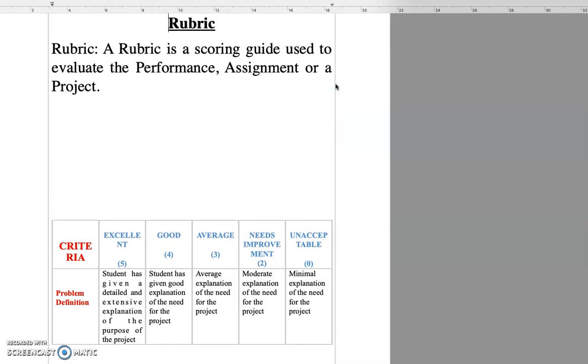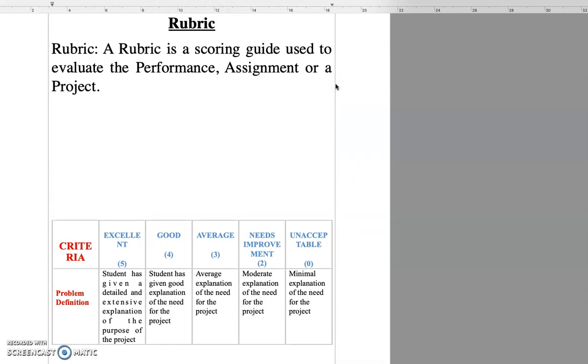Let me go here. So rubric is a scoring guide used to evaluate the performance assignment or a project.